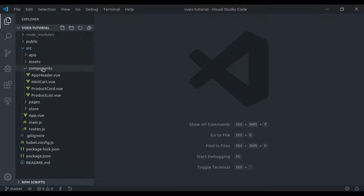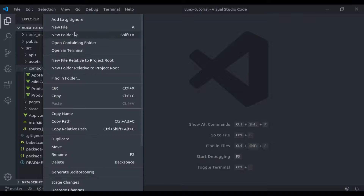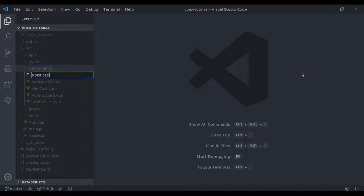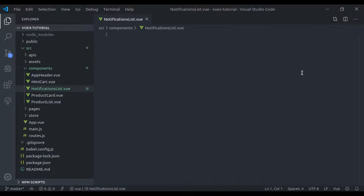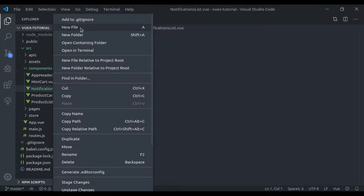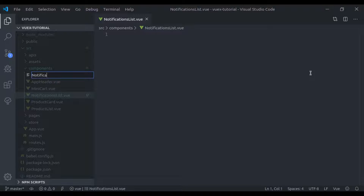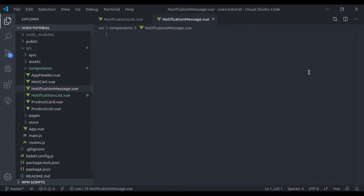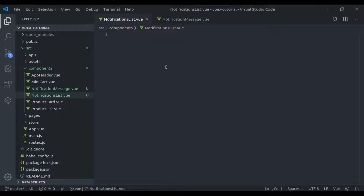Here in the components directory, I'll create NotificationsList.view. At the same time, we may have more than one notification, so this NotificationsList component will contain all the notifications. And we will create another component, NotificationMessage.view, which will render a single notification message.